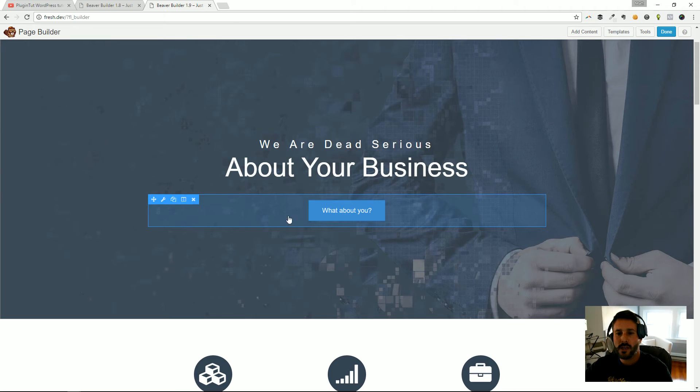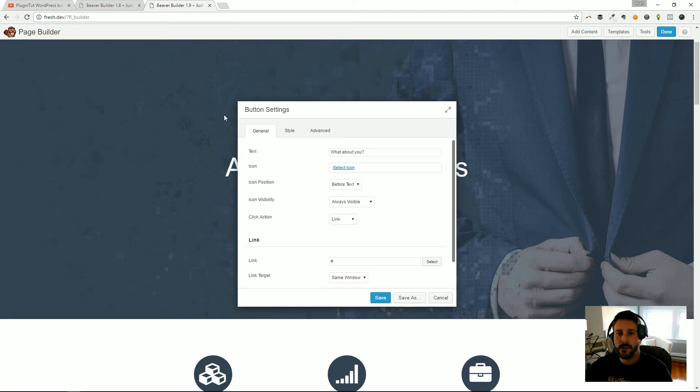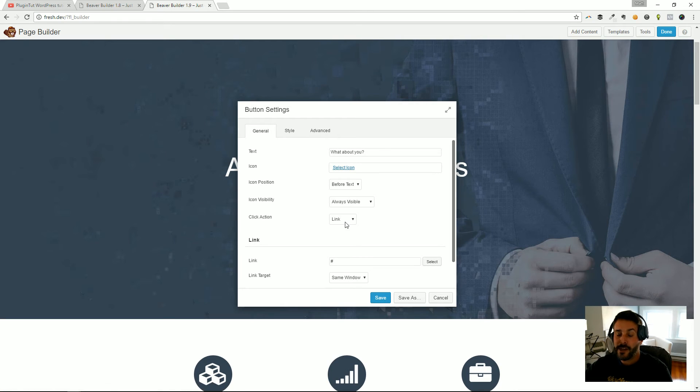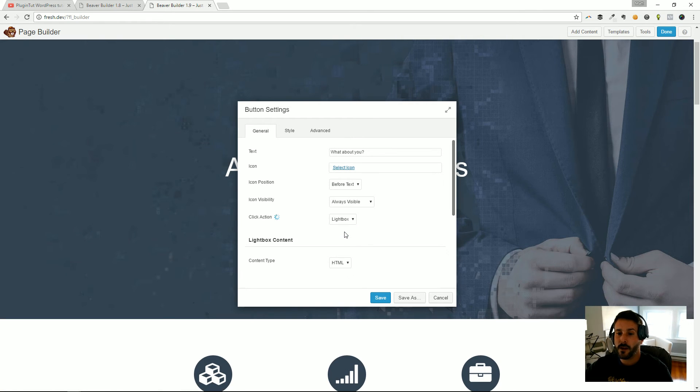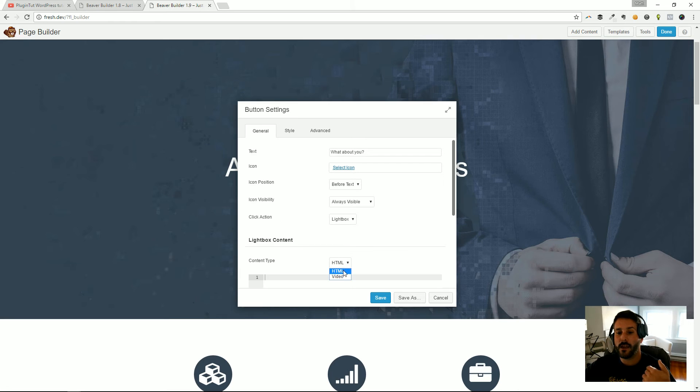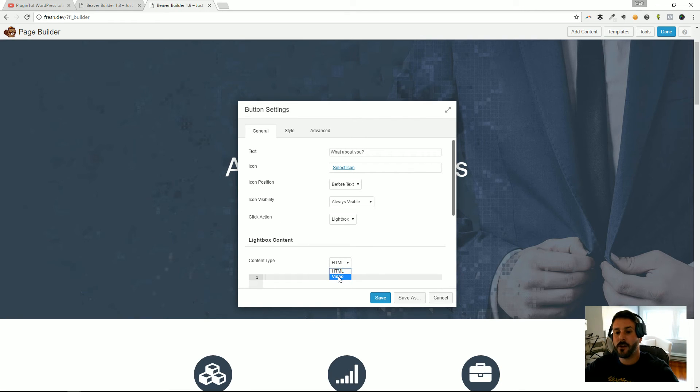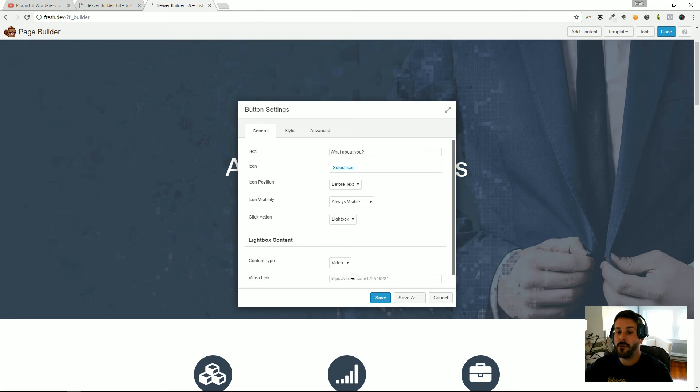You can now, this is a button I believe, so if I click on the settings, in the click action now we have the lightbox. And within the lightbox we can apply HTML to be presented in the lightbox or video, and we can paste the video in there and that'll apply a lightbox that pops up for that video or for that embedded HTML.